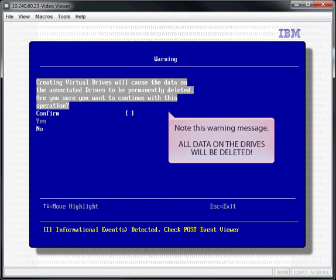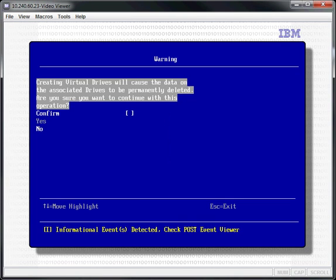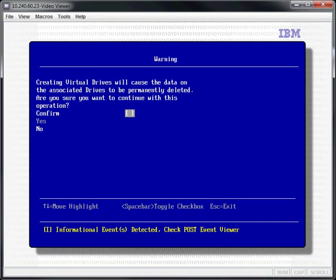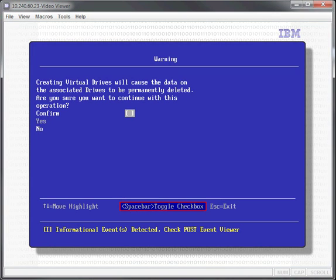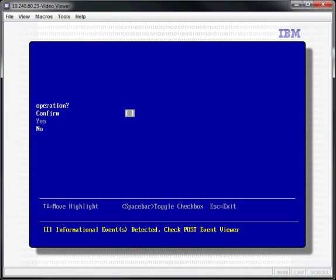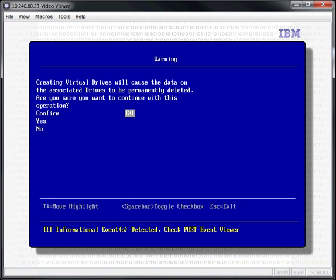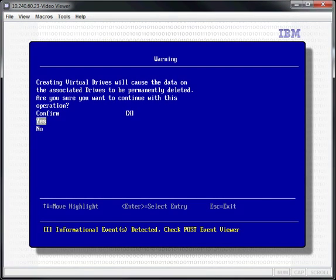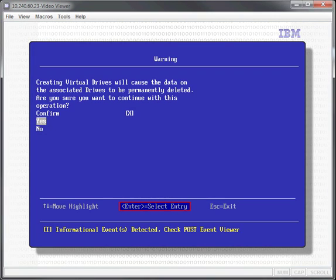Note this warning message: all data on the selected drives will be deleted. Scroll to the confirmation checkbox and use the spacebar to check the confirmation box. Select Yes and press Enter.